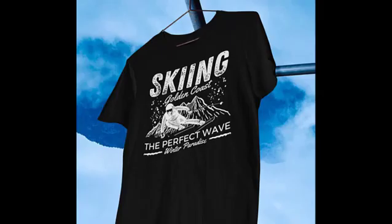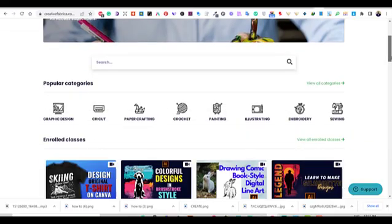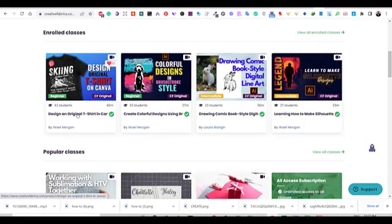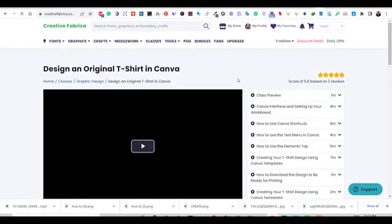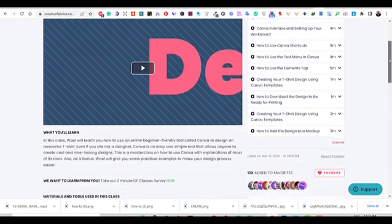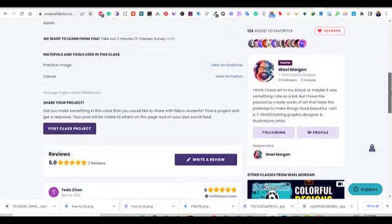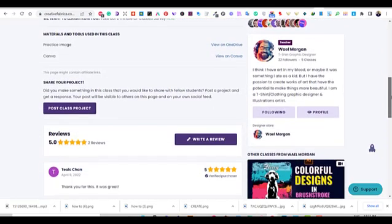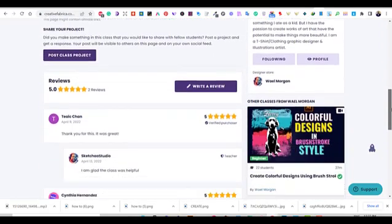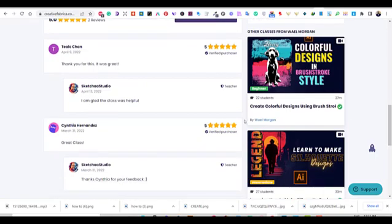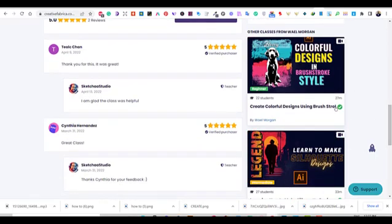Then we will learn how to place it on a mock-up inside Canva and eventually make it ready for printing. You will find a link in the description if you are interested to join the class on Creative Fabrica. Also, with the same subscription, you will have access to all my other advanced classes on Creative Fabrica.